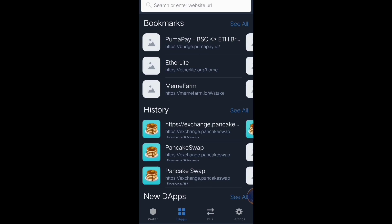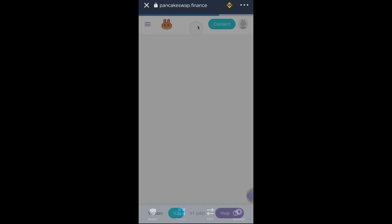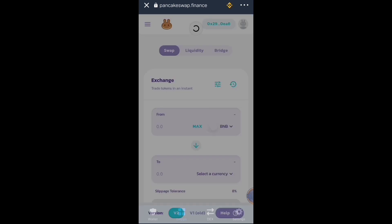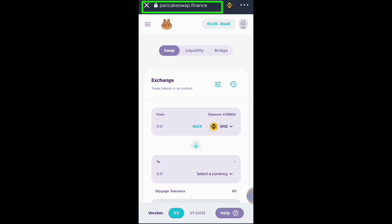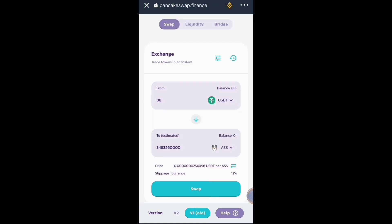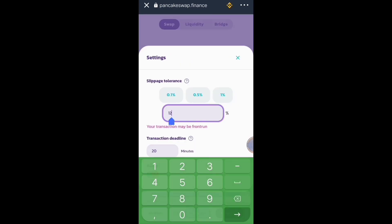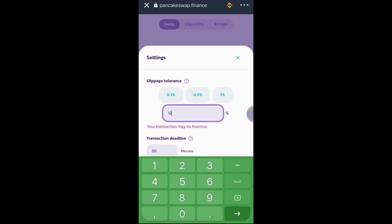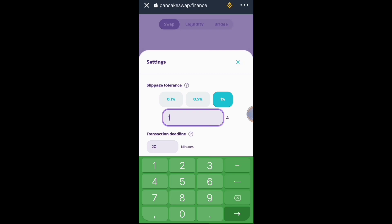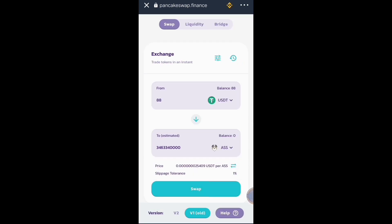Let's go to PancakeSwap. Make sure that you're on the right website — pancakeswap.finance. Click slippage tolerance, then make it one percent. Then let's go back and we will try to swap.